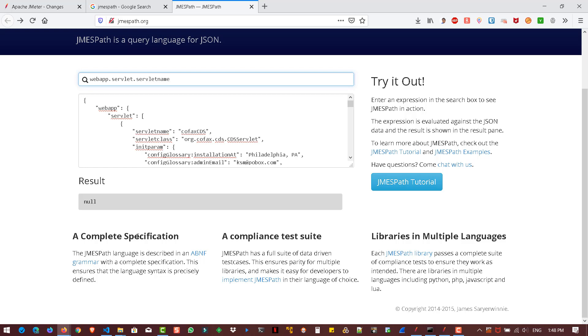So here, it is showing null because the servlet is an array. So we have to use an array syntax here. So zero, the first element. And now you can see the value cofax CDS.